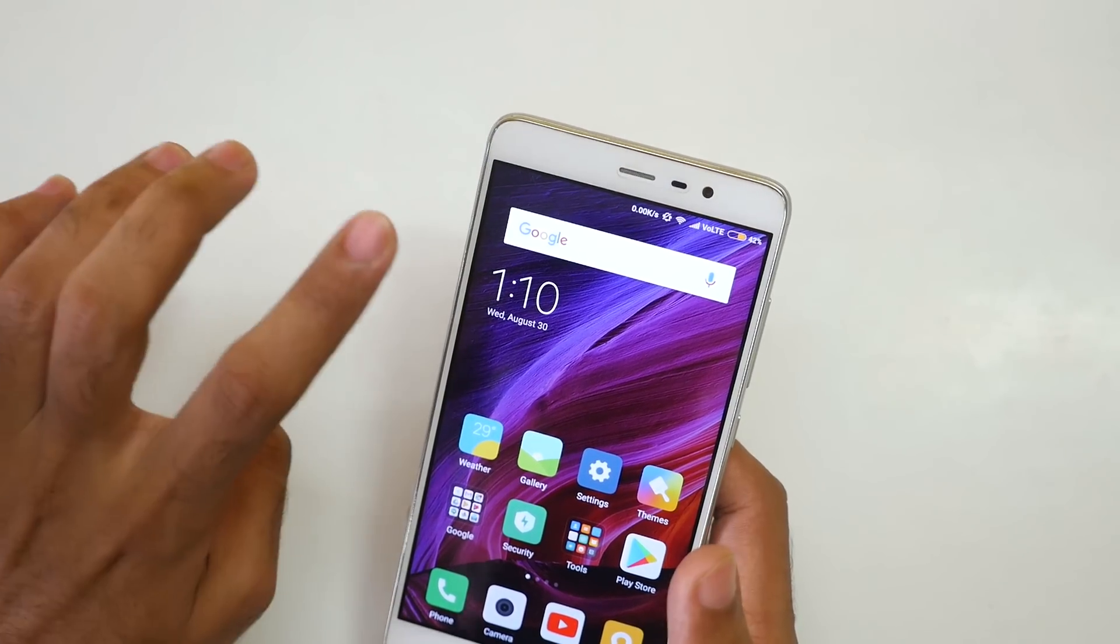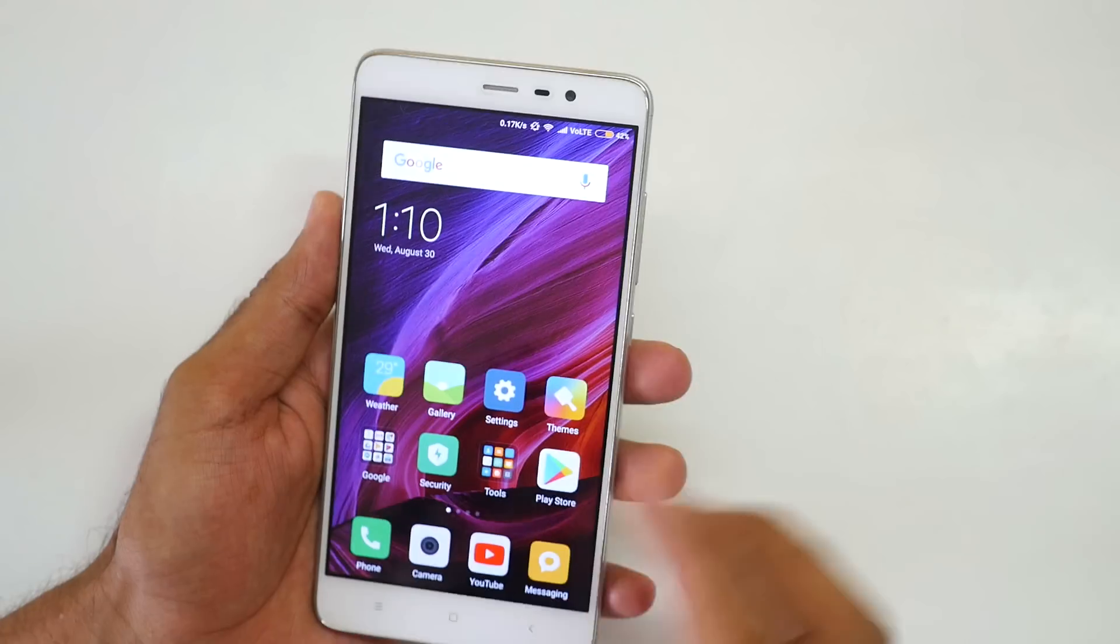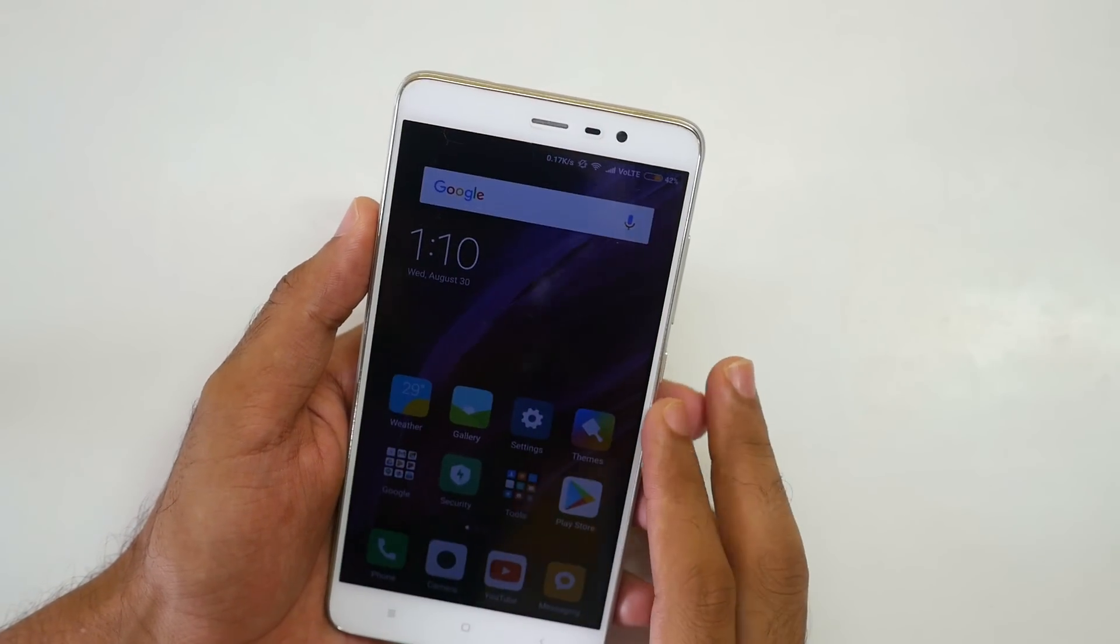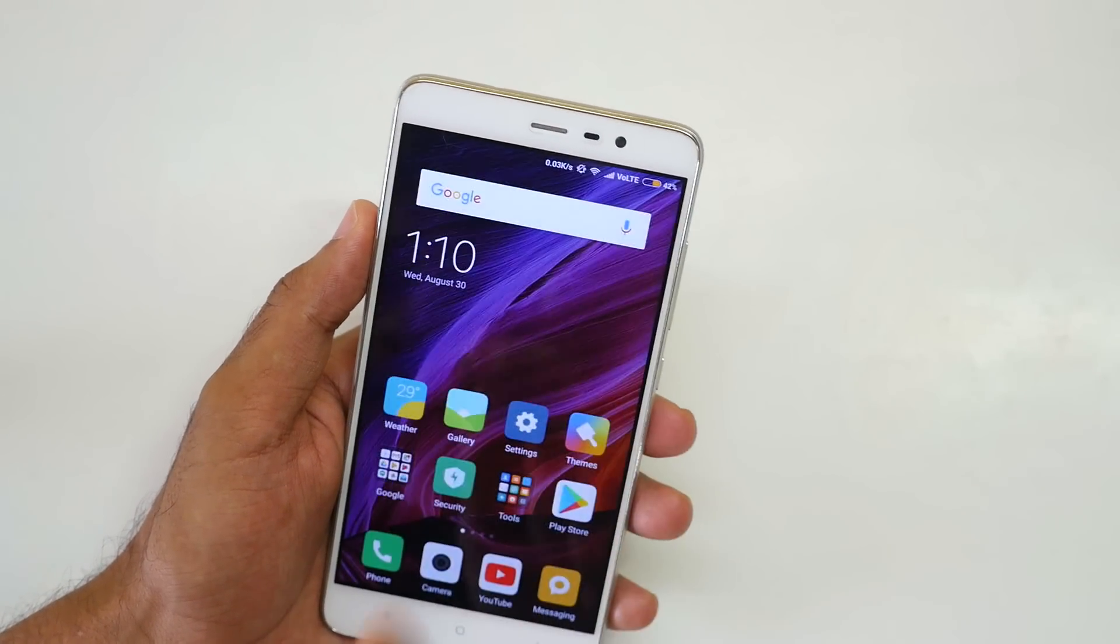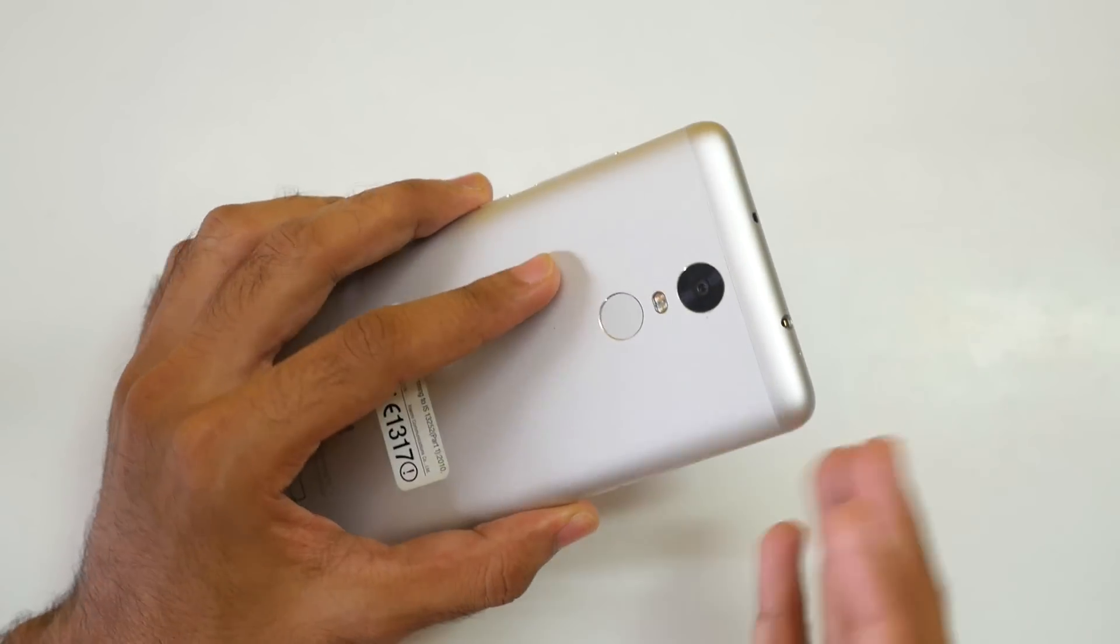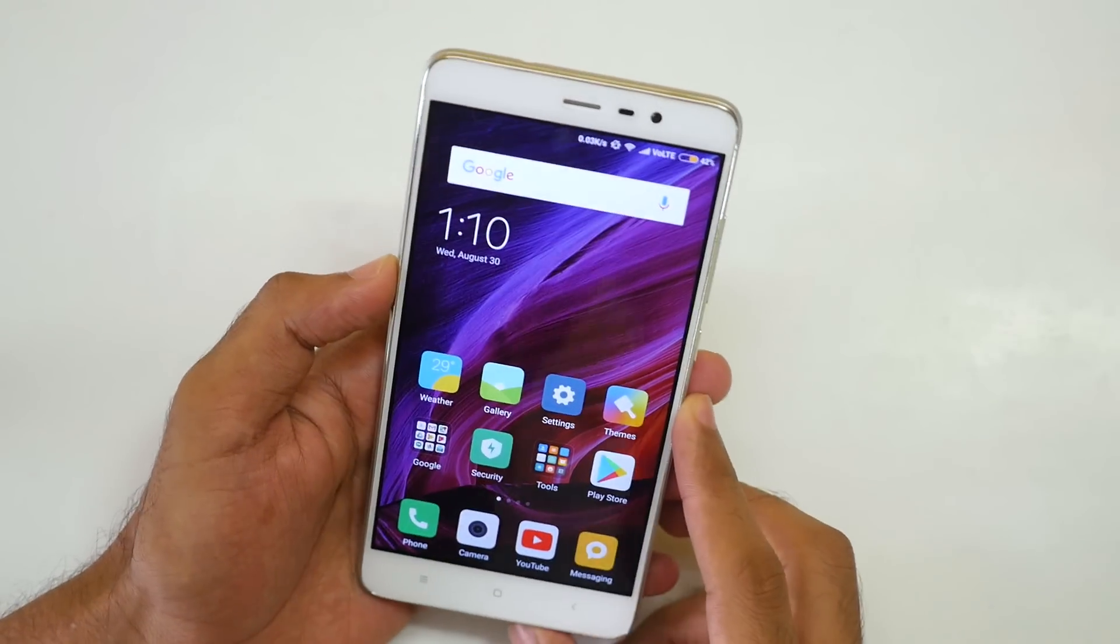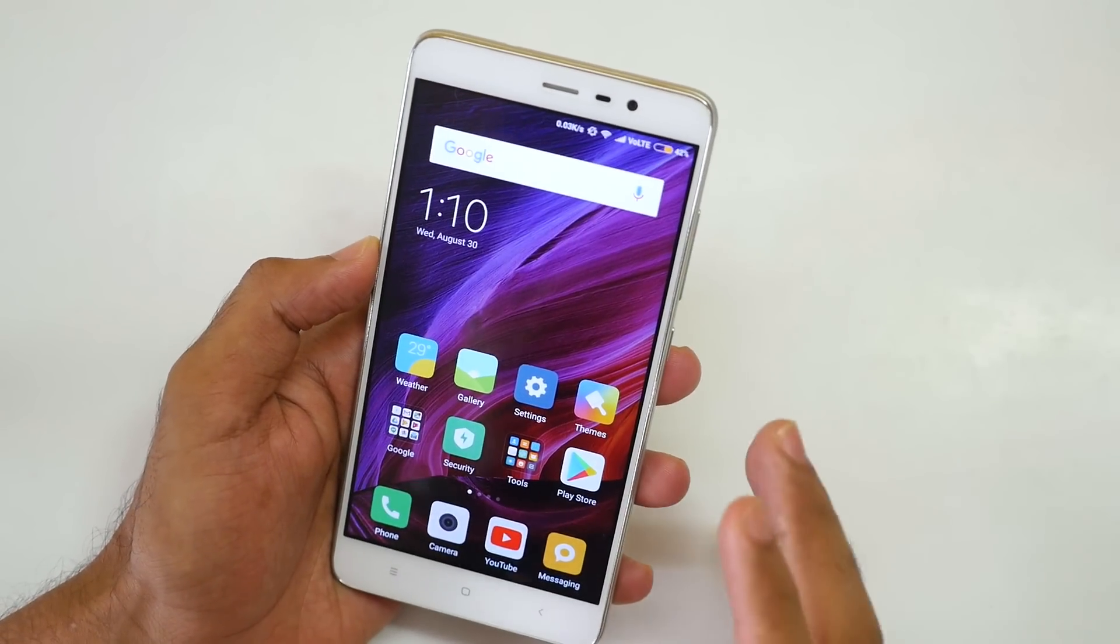If you want to enjoy Android Oreo and if you want to see all the new features which are present in Android Oreo then do flash this ROM on the Redmi Note 3 or any other device which is linked in the description box below.